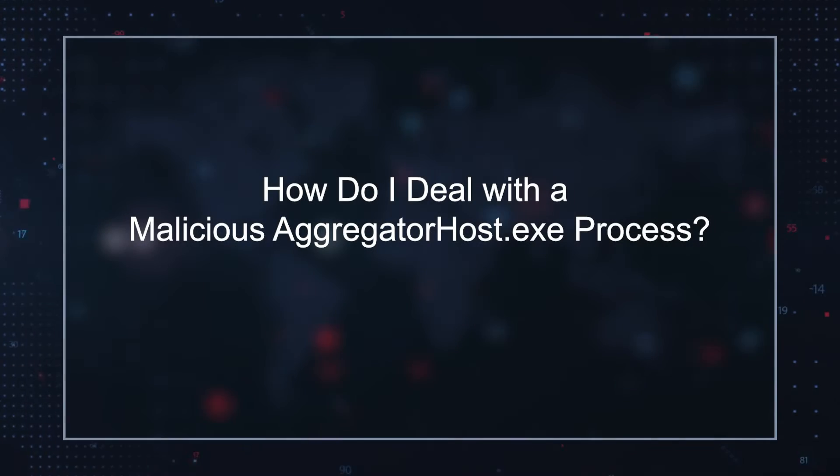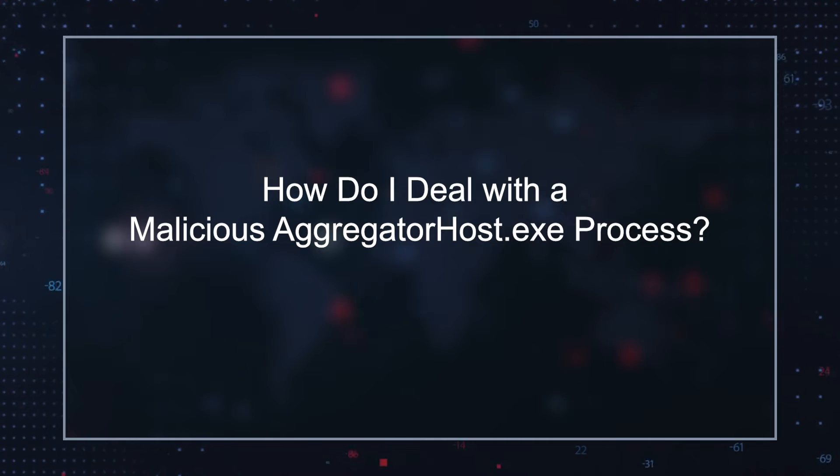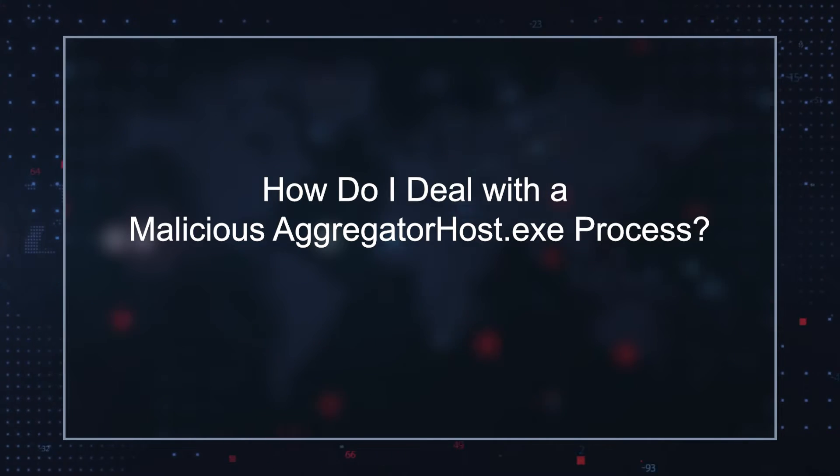Crypto miners are infamous for causing slowdowns, system freezes, and even critical computer errors. The persistent overuse of the device's hardware increases the risk of overheating and permanent hardware damage. How do I deal with a malicious aggregator host.exe process?